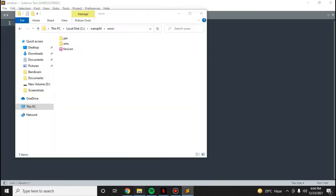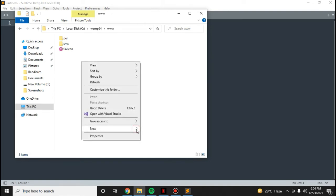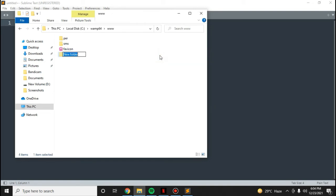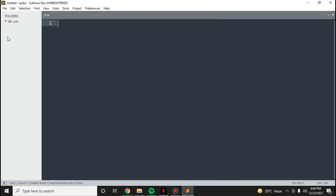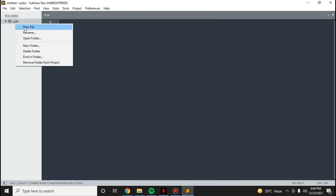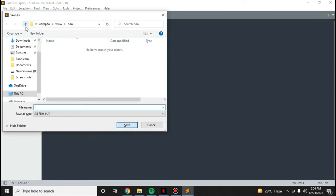I'm going to create a new folder called PDO inside my www directory. I'm using Sublime Text, so I'll just drag this folder here and create a new file which is connection.php.